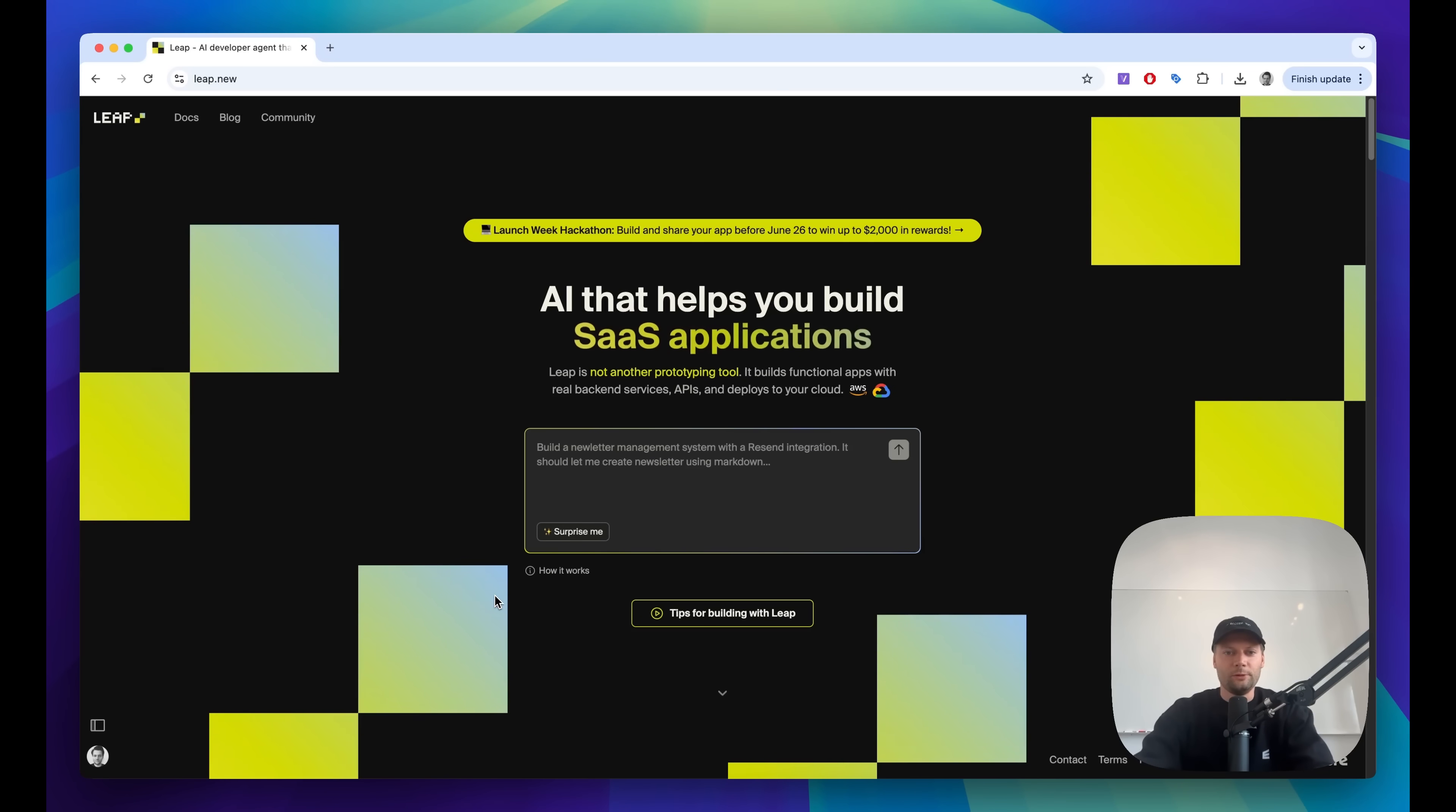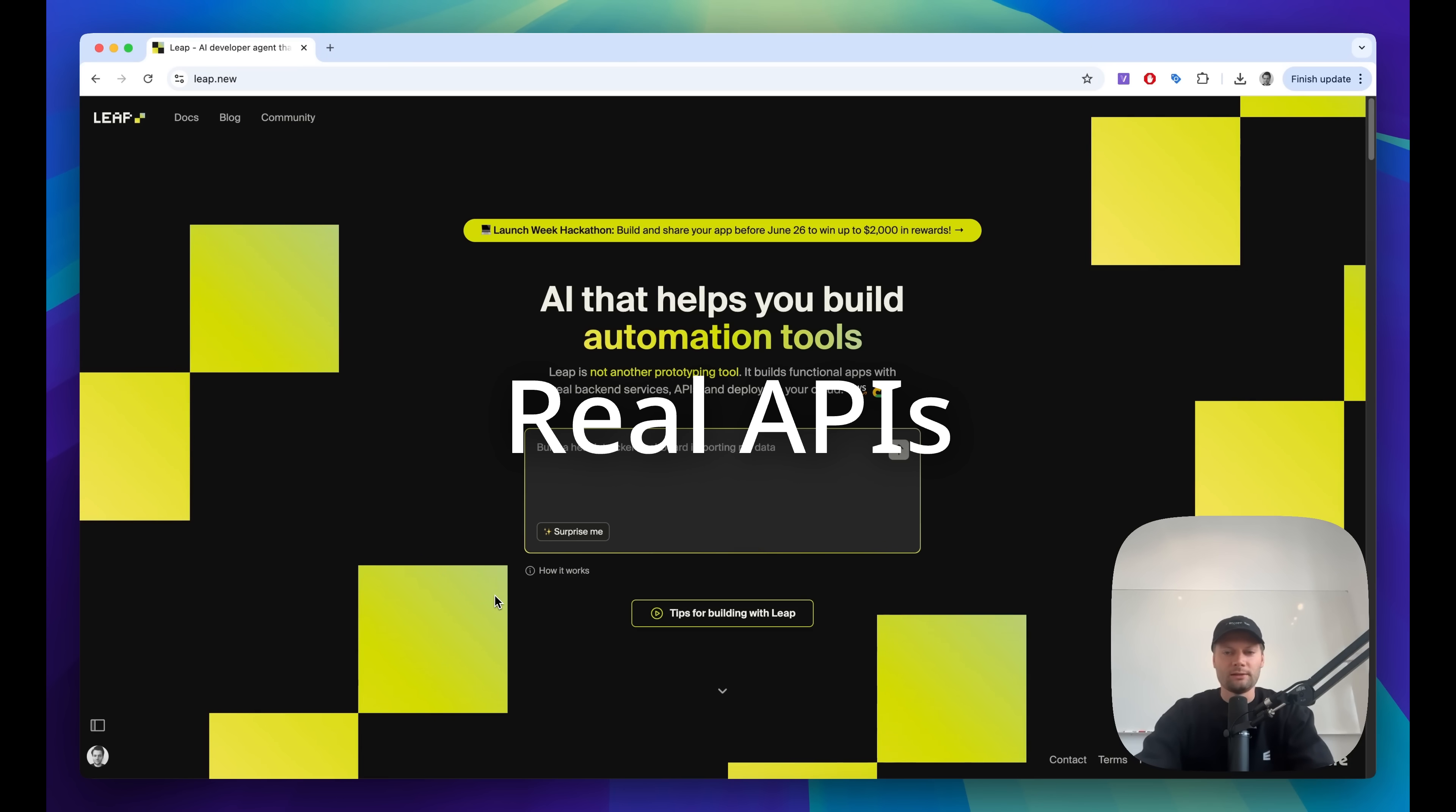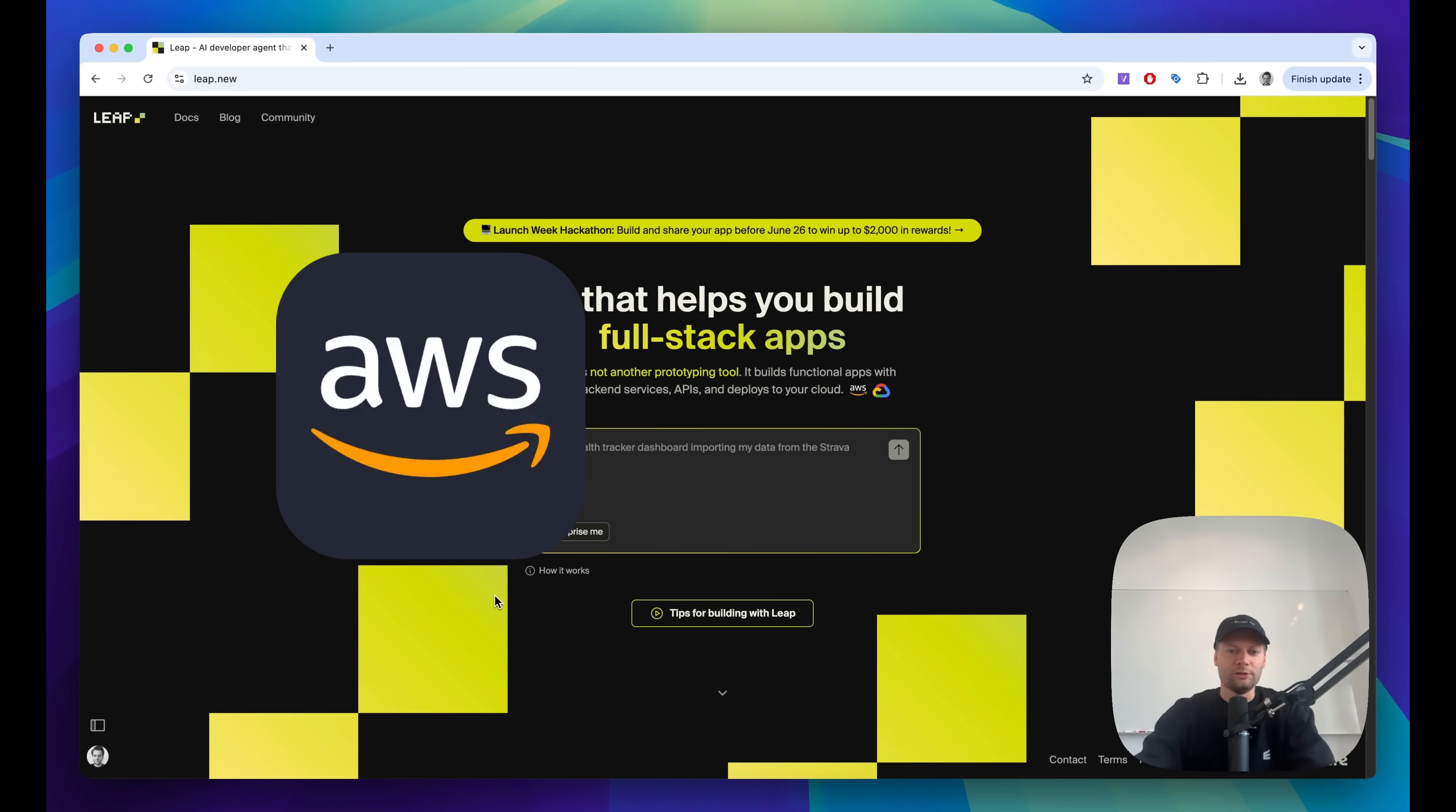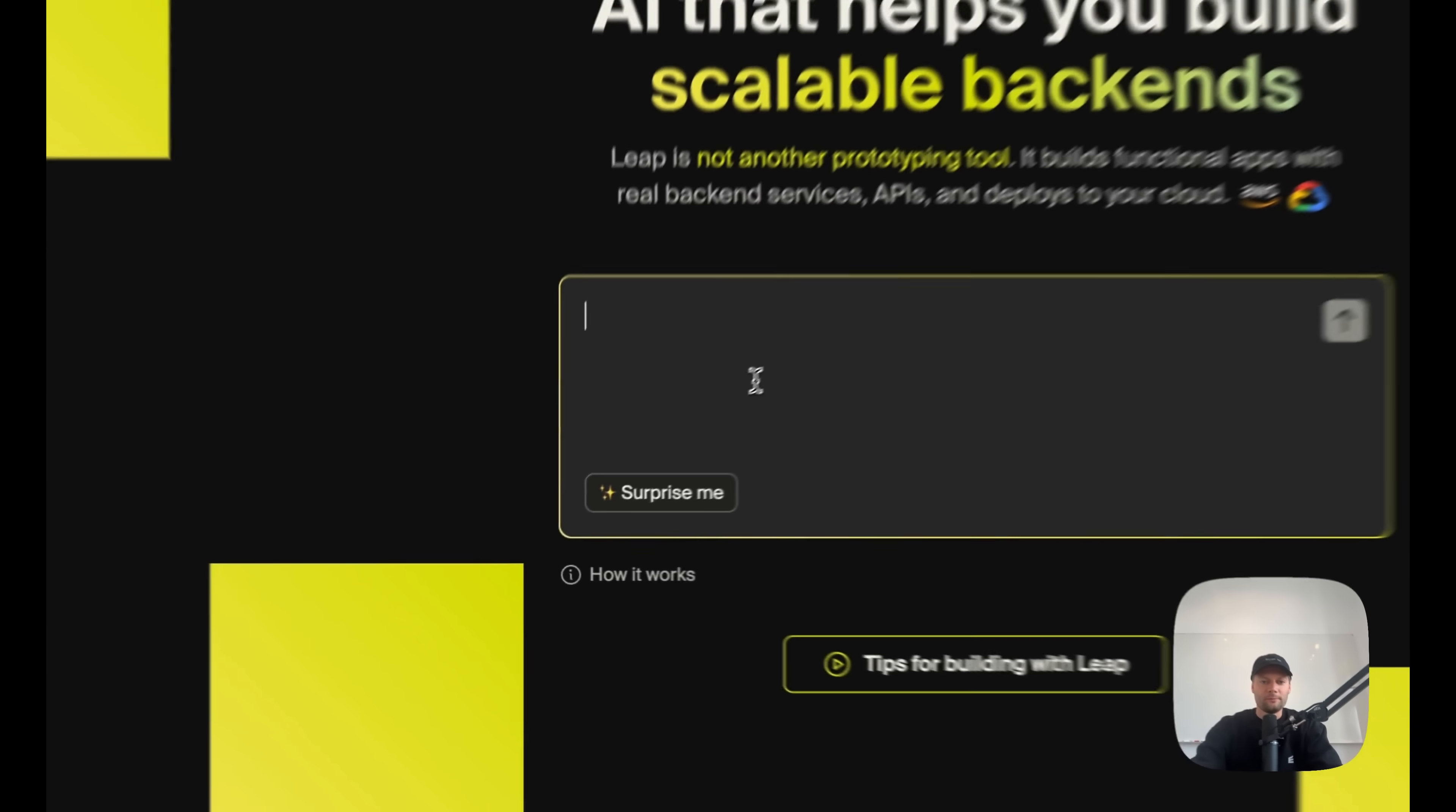Weep is unlike any tool you've used before. It's not another AI prototyping tool. It can actually build real functional apps with real backends, real APIs, integrating with third-party services and deploying to your own cloud. Let's take a look at what you can do with it.